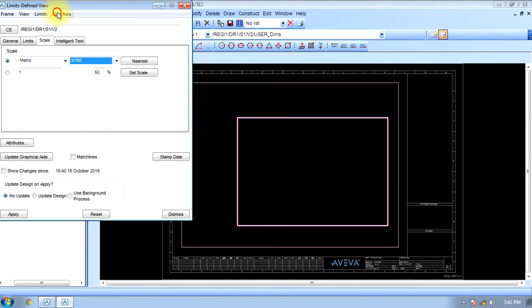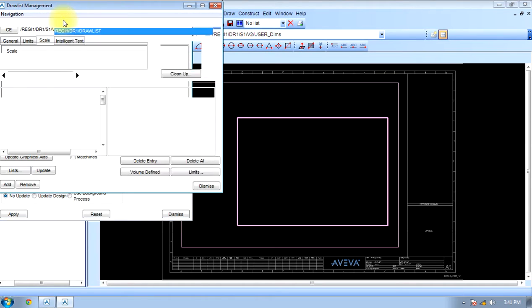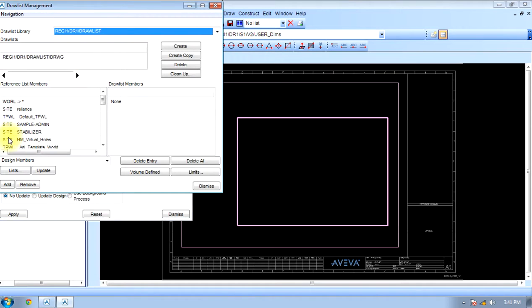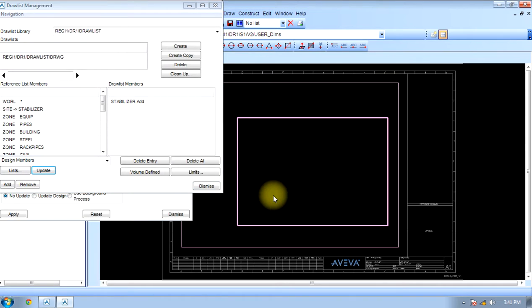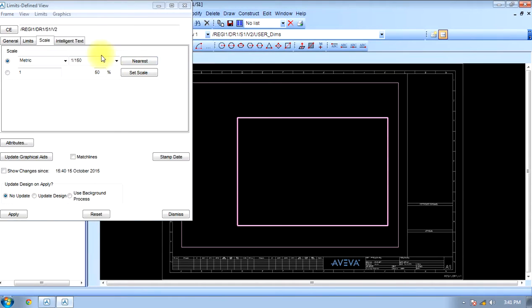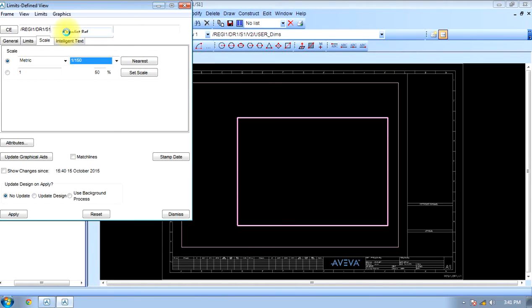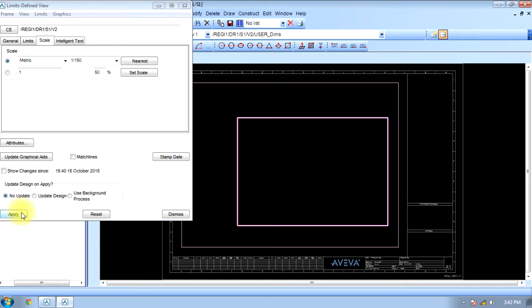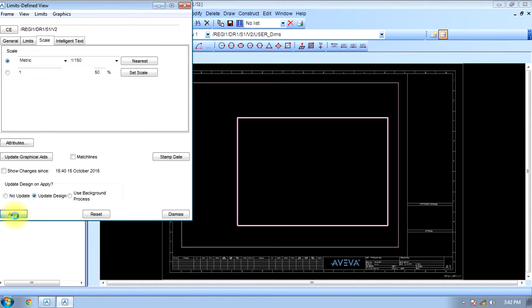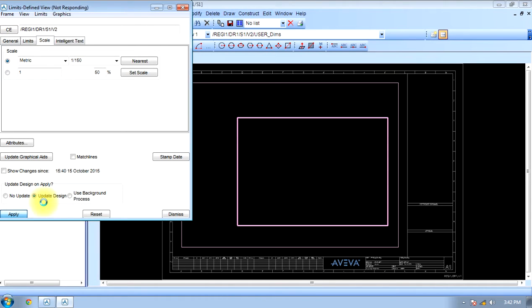Add the project and we choose stabilizer. Add, update, dismiss. Release reference, display, apply, dismiss, update design. The top view will be in front of us. As the project is very large, it will take some time to process.